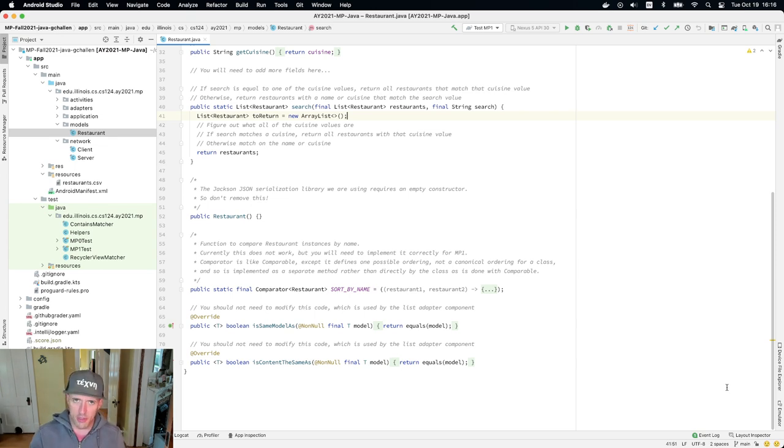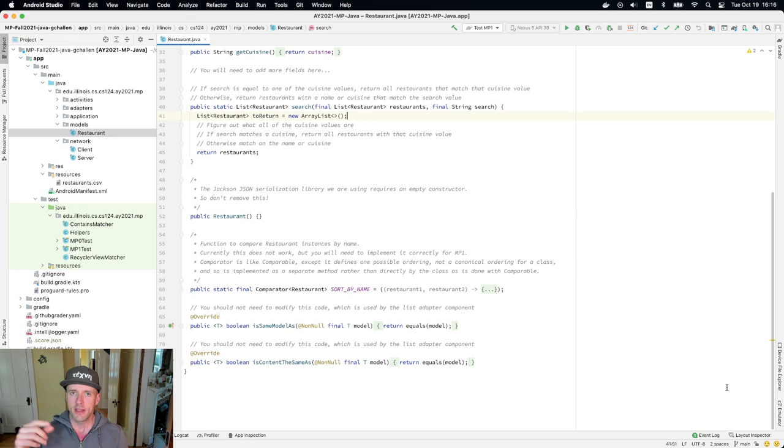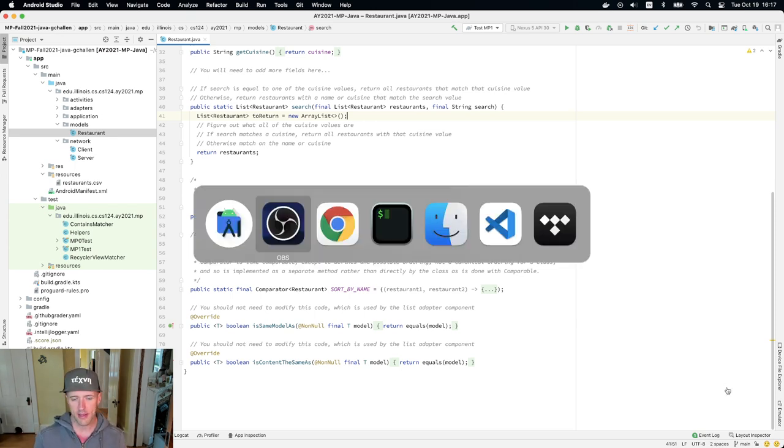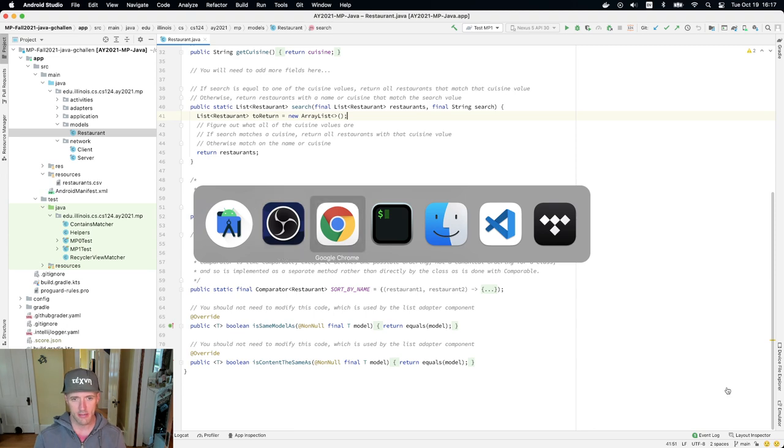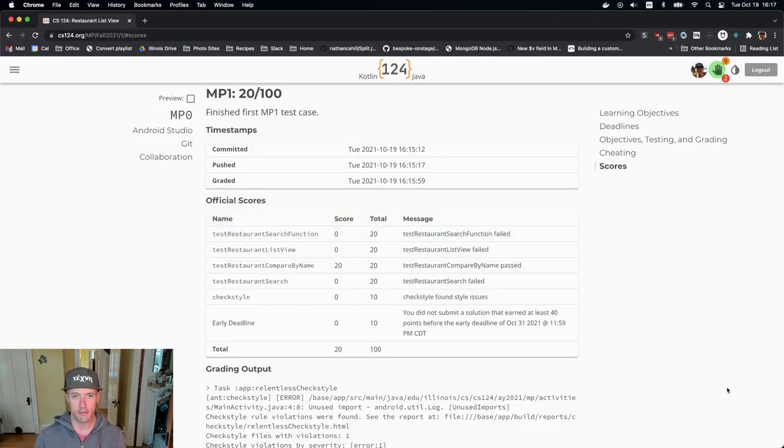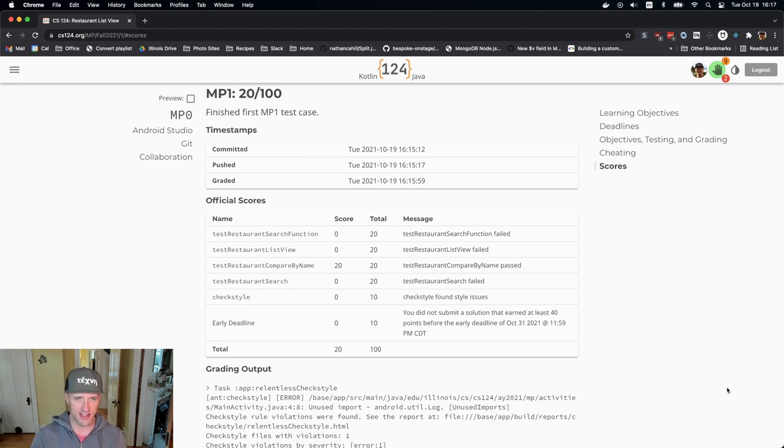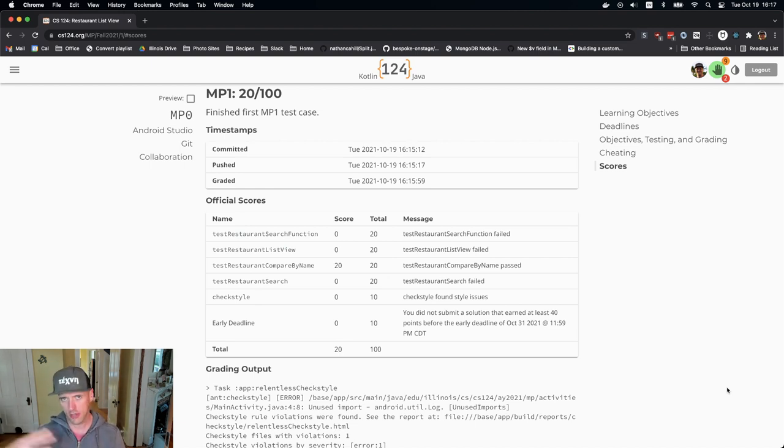But before we do this, I want to point out one thing: as you go, take a moment to commit and push and make sure things are looking the way that you think they are. For example, I just commit and push my code and I can see that I've got a 20. I've got some checks that I'll have to fix next time. But this is a good thing to do as you're going.